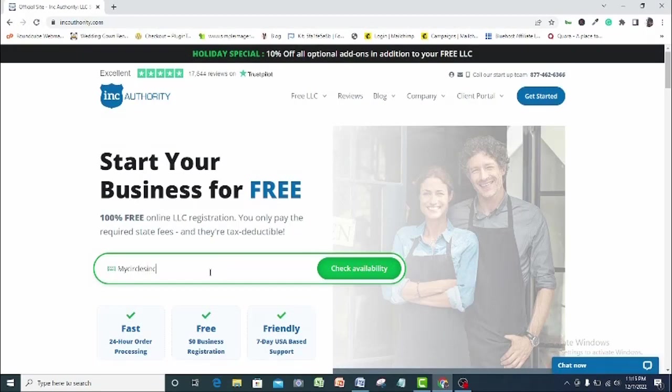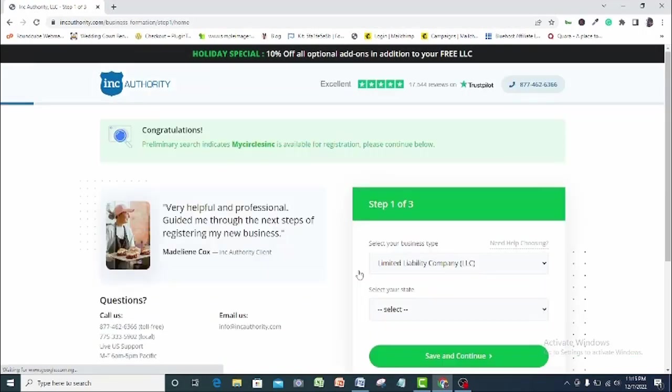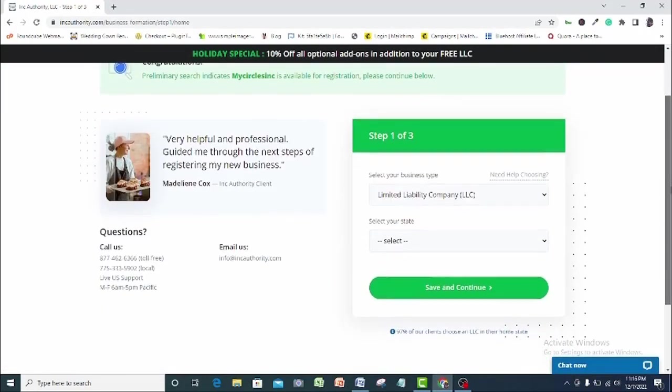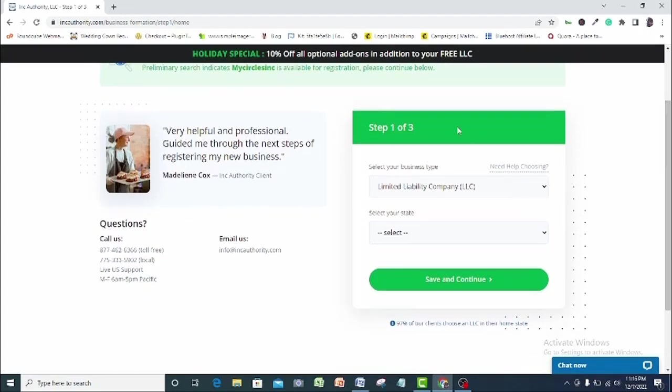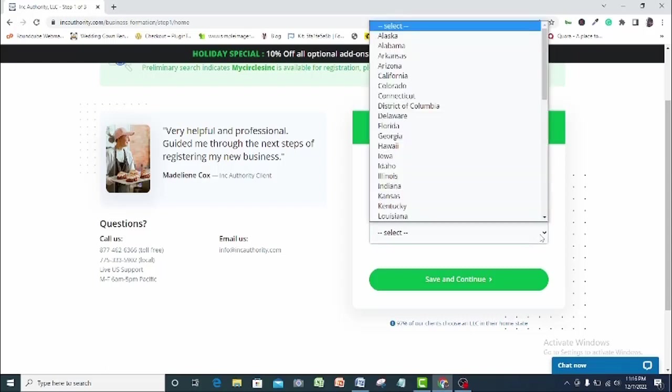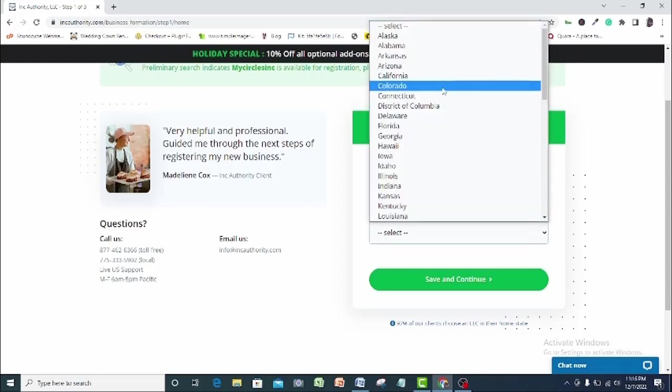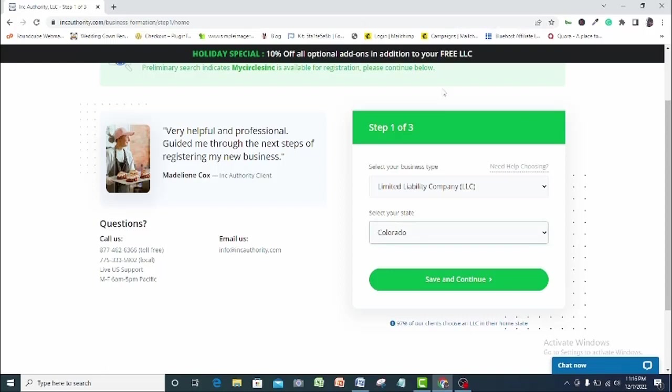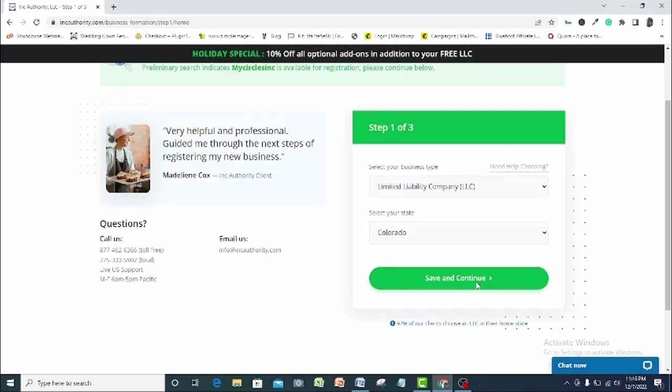If perhaps your name has been registered by someone else, then go for another name. Just try and use a name you're sure would not have been registered by someone else. So you can see here, congratulations, preliminary check indicates MyCircus, Inc. is available for registration. Please continue below. Come right here and you will see the registration wizard. In the first field, select limited liability company. Go ahead and pick out your preferred state. I will go with Colorado here. Save and continue.